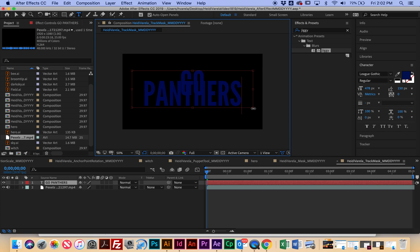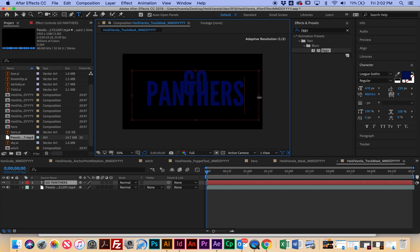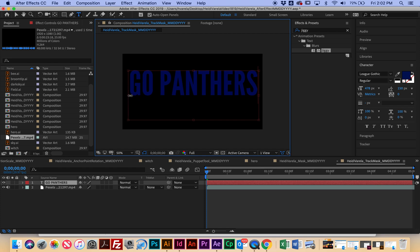But I did want to show you that font is really important. Like I would pick a really fat font. You don't want to do a really thin one for this one. Otherwise, you're not going to see a lot of the video showing through.